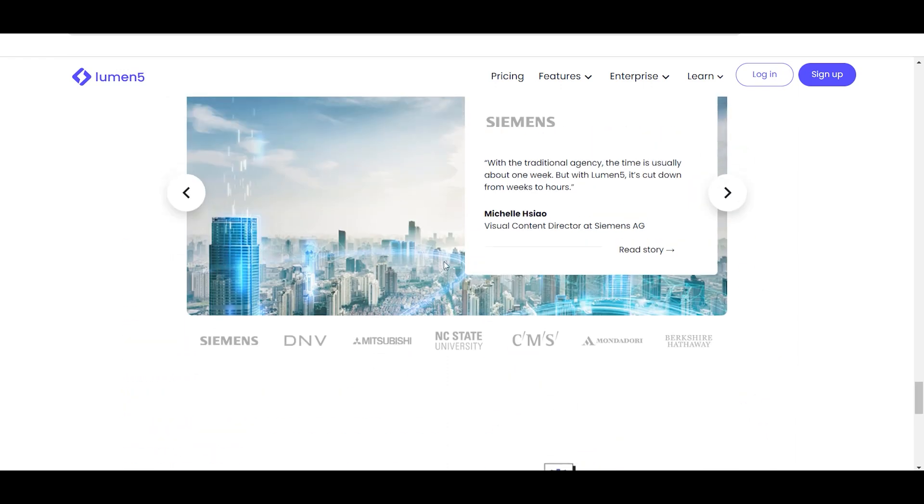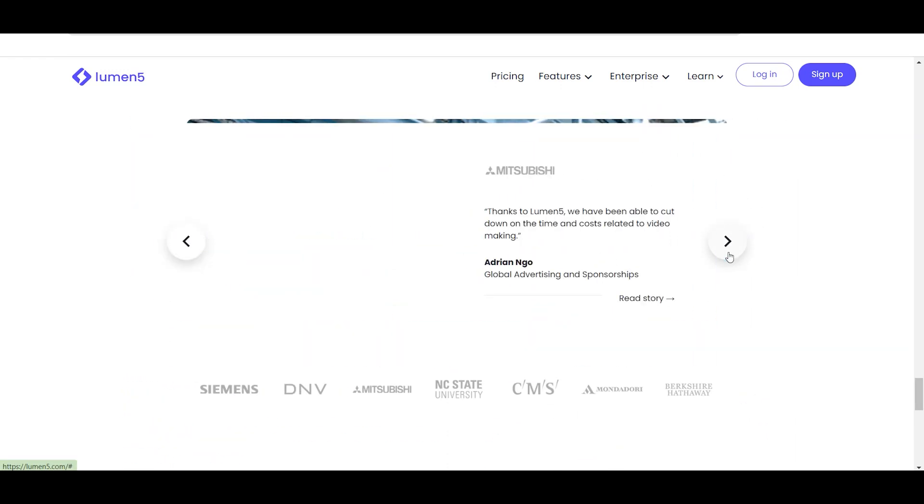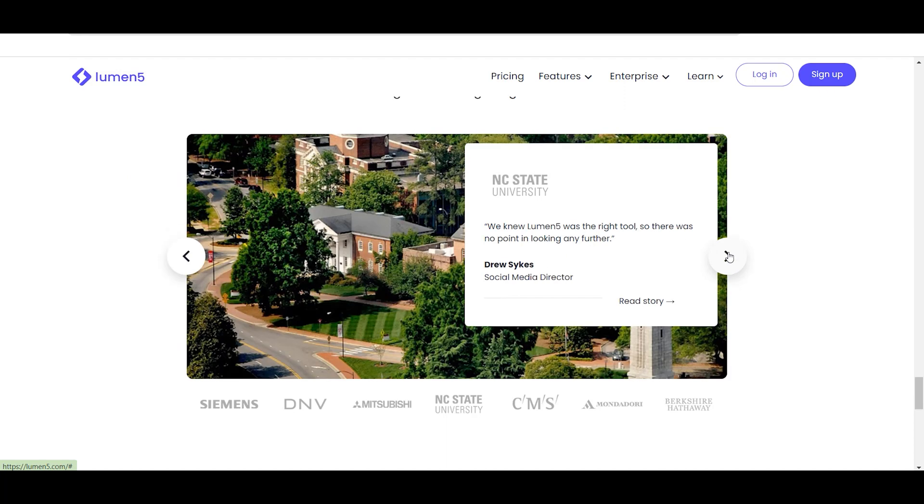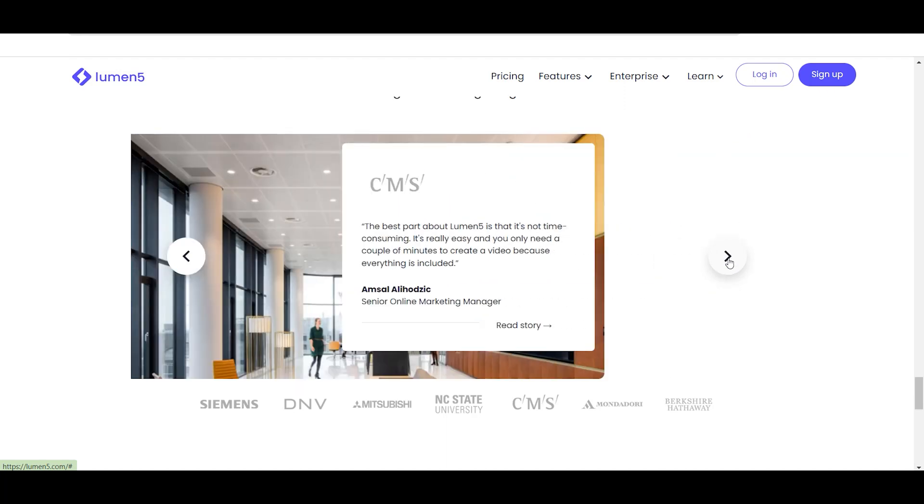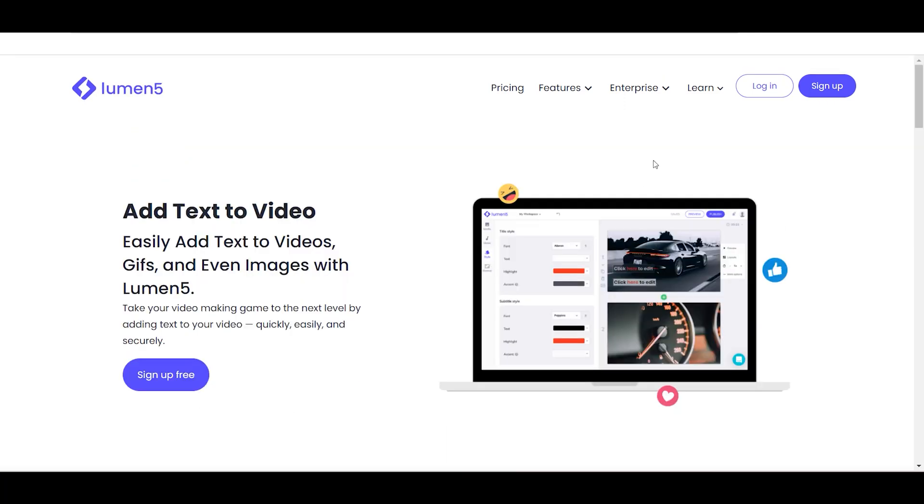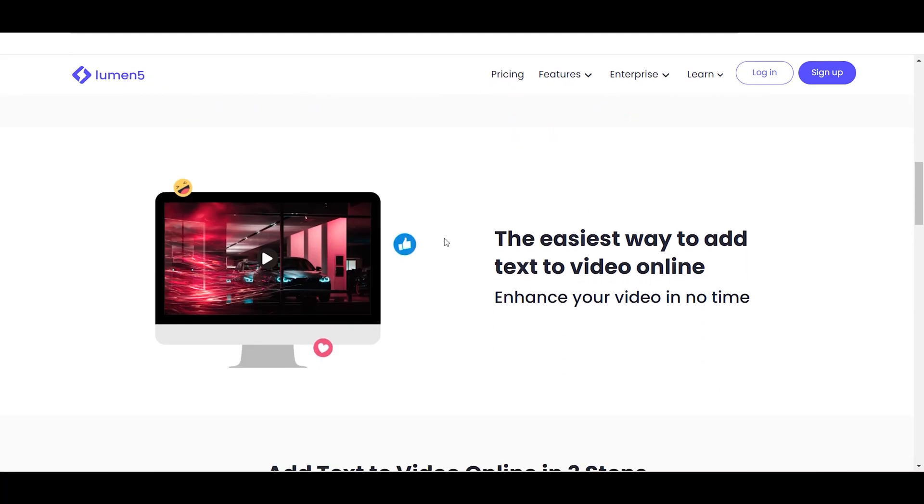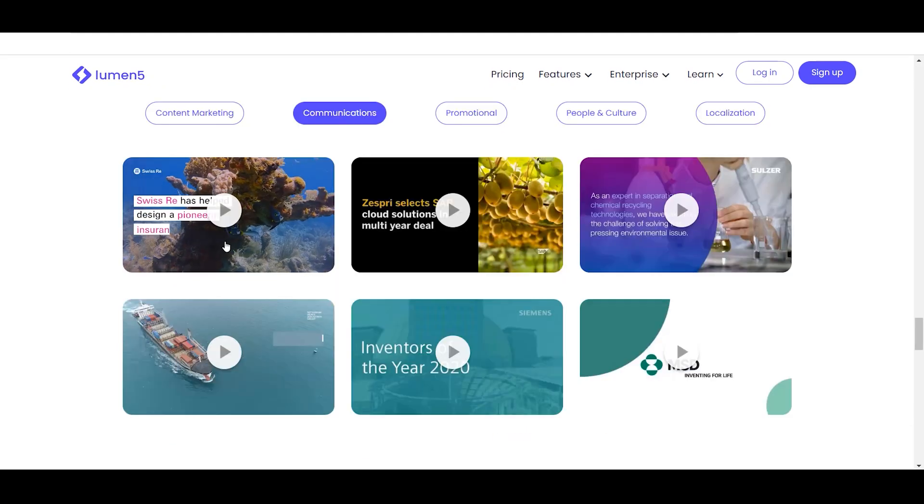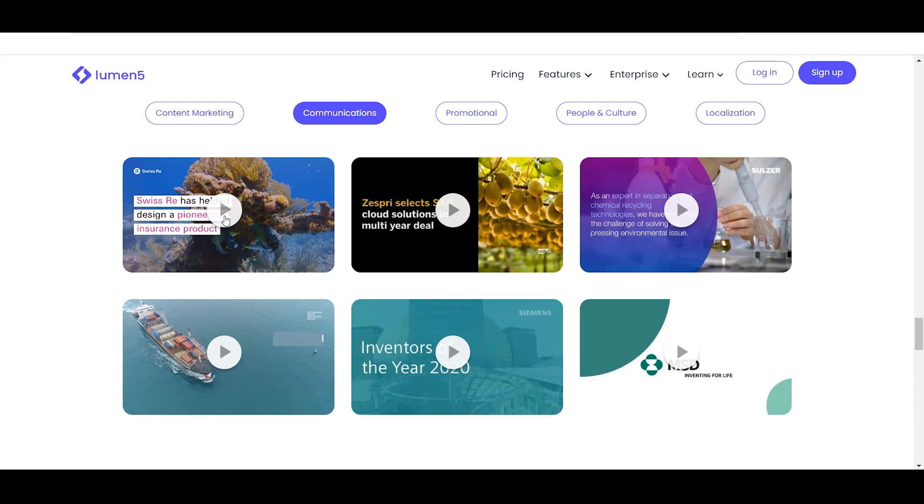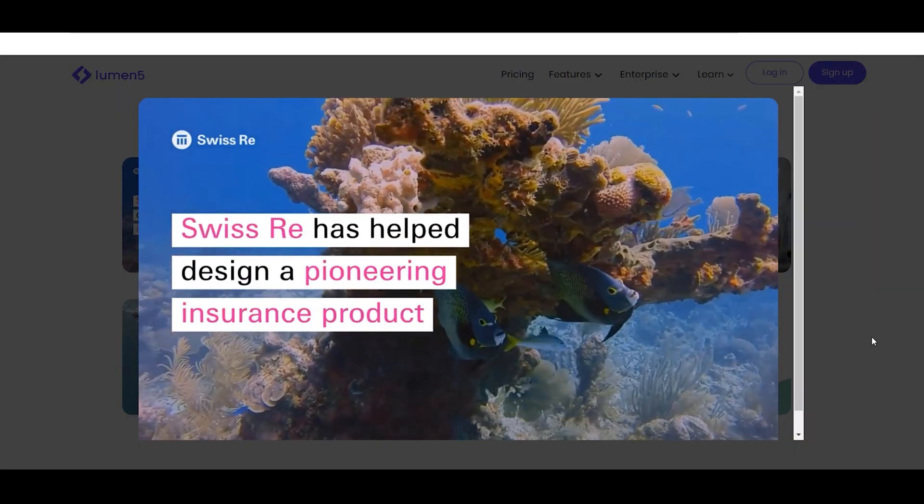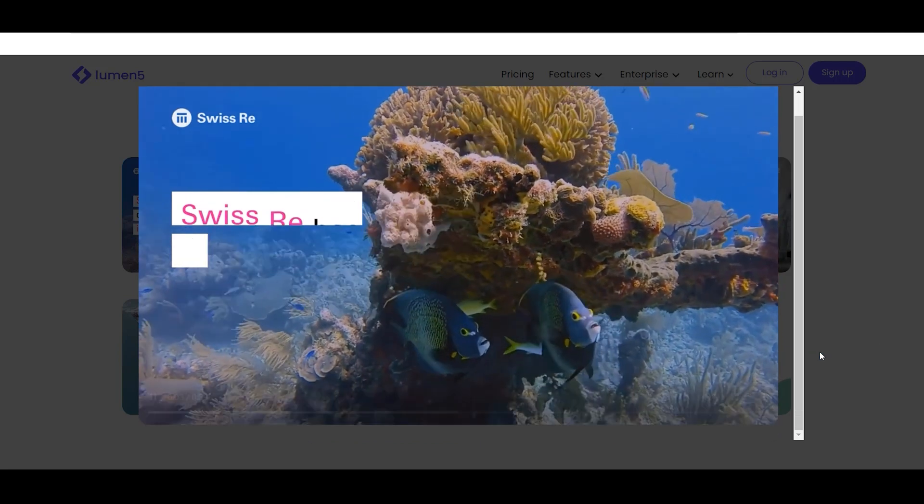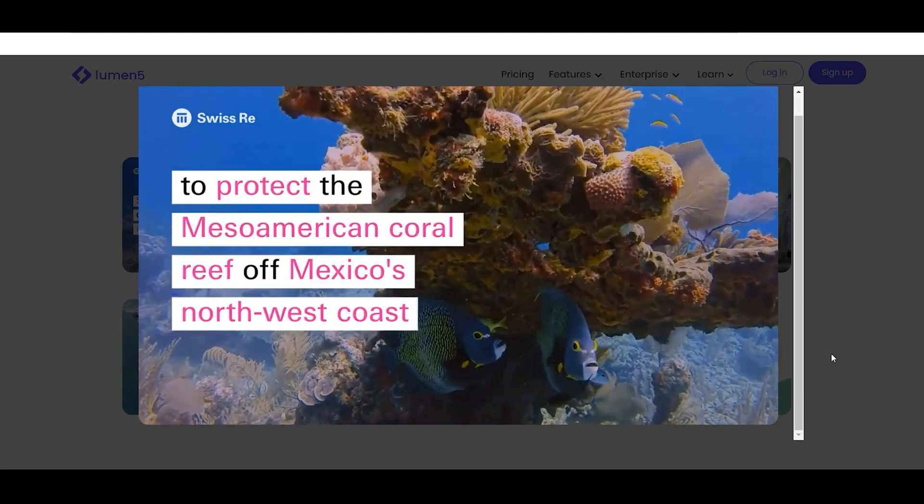Additionally, the platform allows users to customize their videos with their own media or stock images and audio files. One notable feature of Lumen5 is its easy-to-use drag-and-drop interface, which enables users to quickly create videos without any prior experience with video editing software.